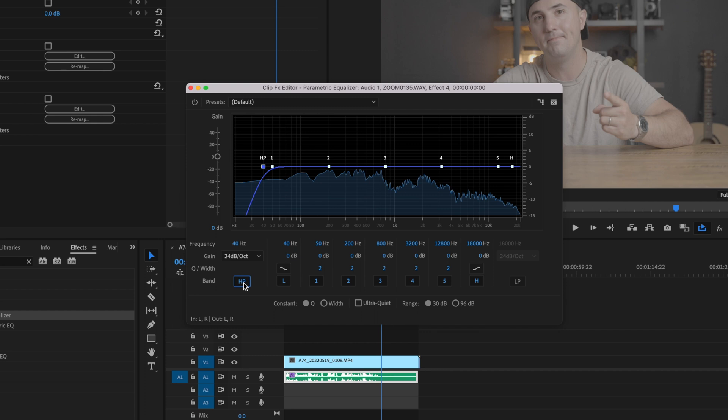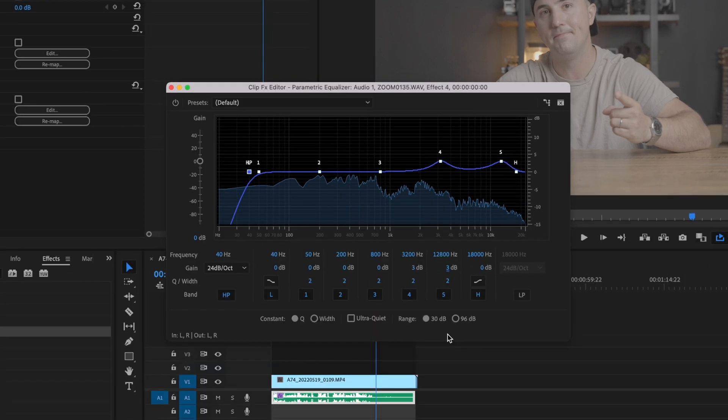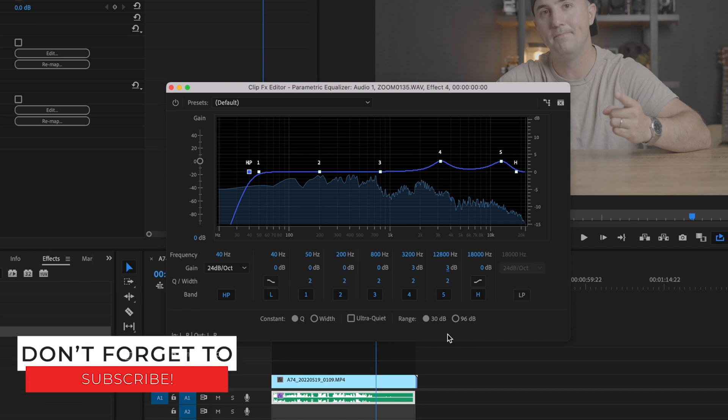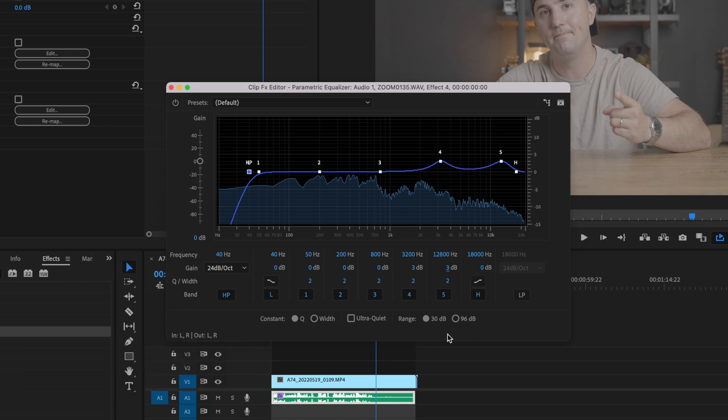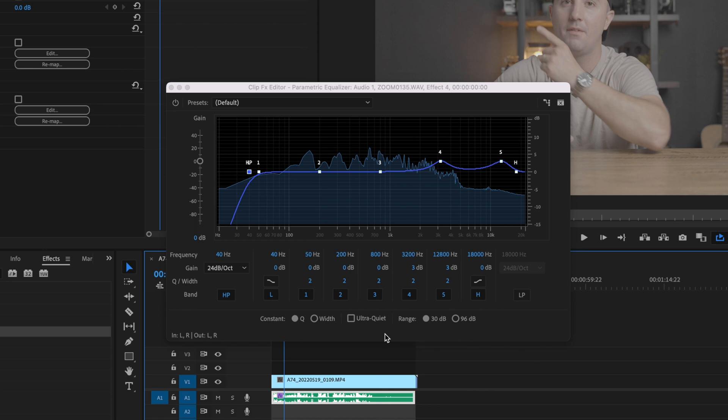Then I'm going to go to number four where it says dB and change this to three. I'll change number five to three dB as well. There's a whole lot more that goes into parametric equalizer. You can do so many different things. I could do an in-depth tutorial. If you'd like to see that, just let me know in a comment down below.